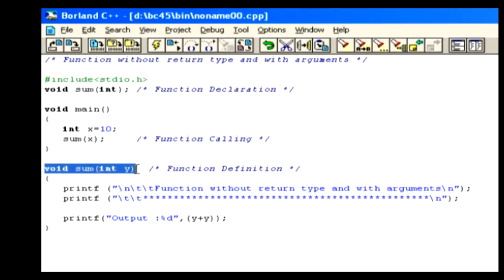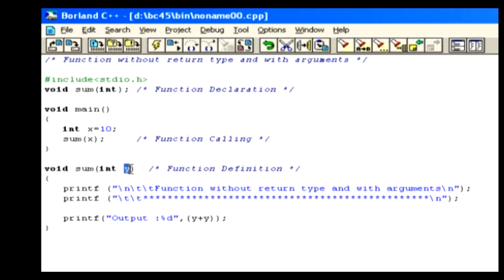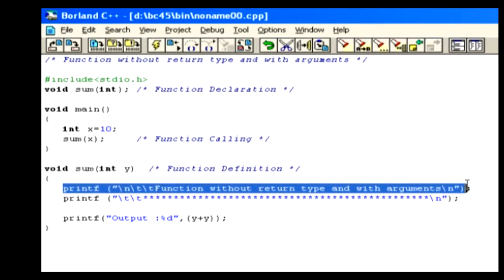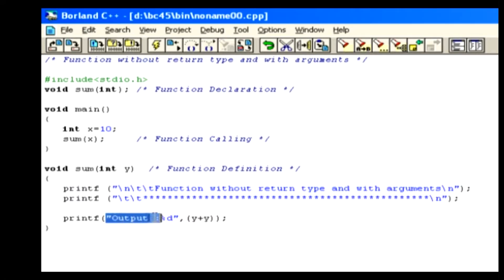Now we come to function definition. Here we declared a variable called y to receive the value from the x variable. Inside the sum function, we show a text message. In the next line, we show an output by adding y value twice.